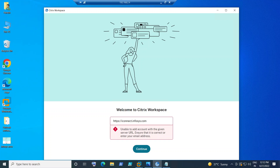If you are 100% sure that you are entering the right StoreFront URL and you are still not able to connect for whatever reason, it could be some kind of network issue or proxy issue that you are facing from your home network or a coffee shop or wherever you are trying to connect from.